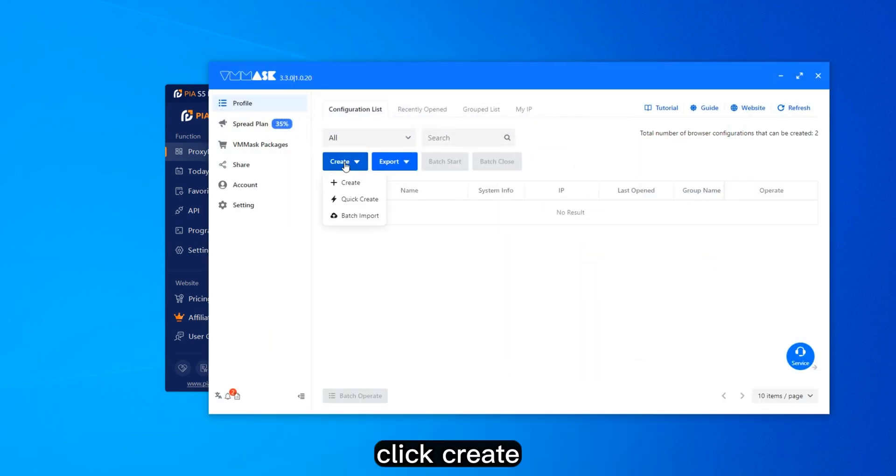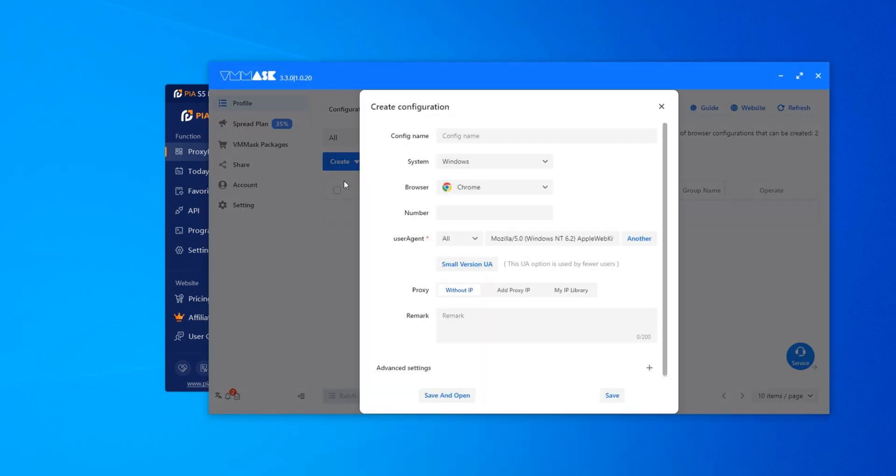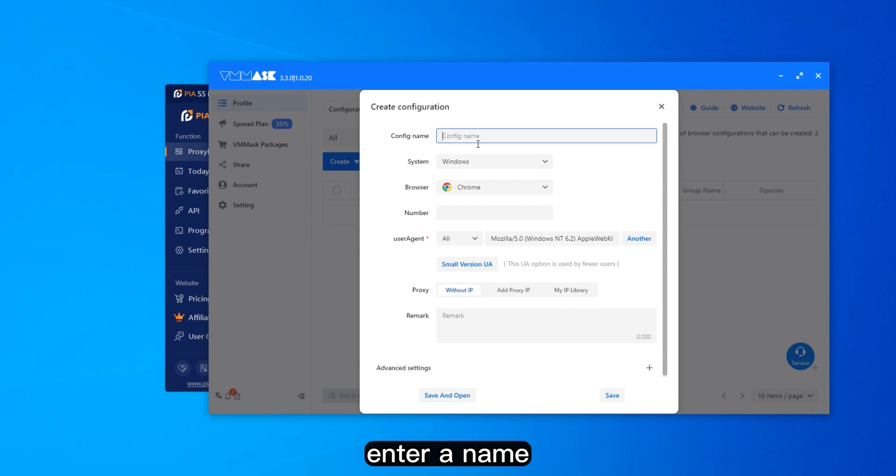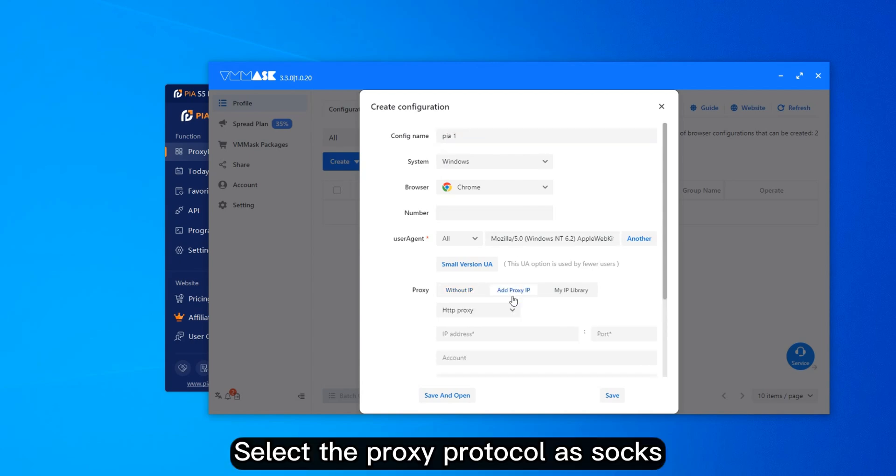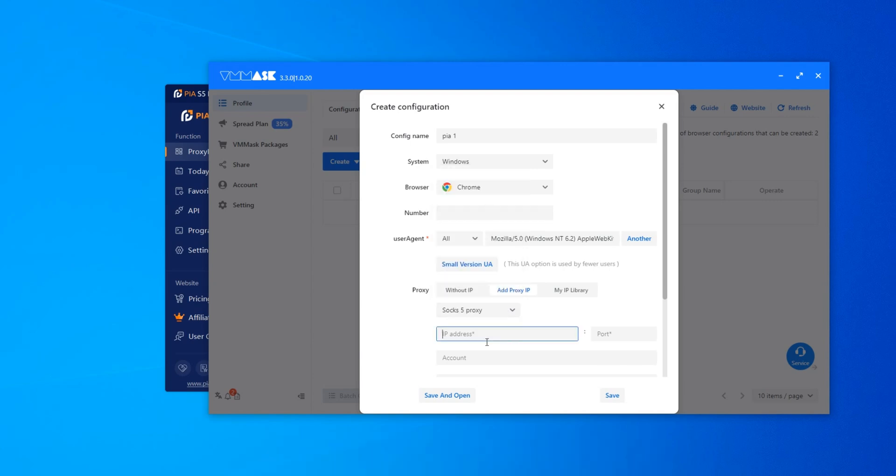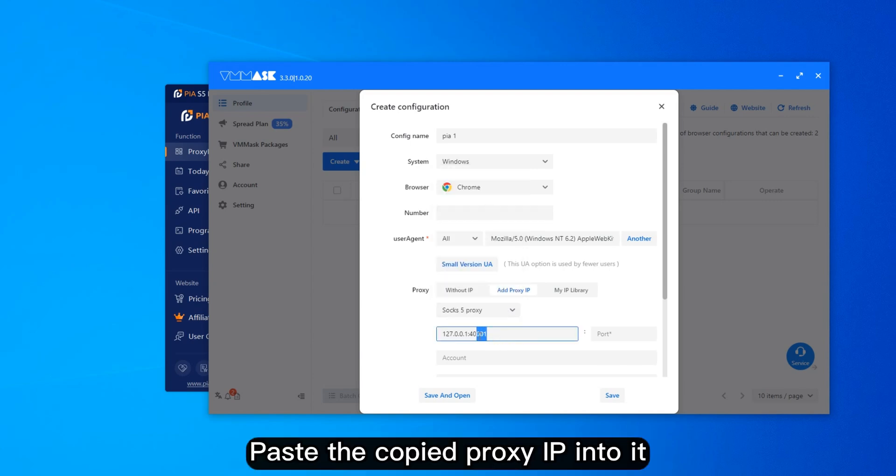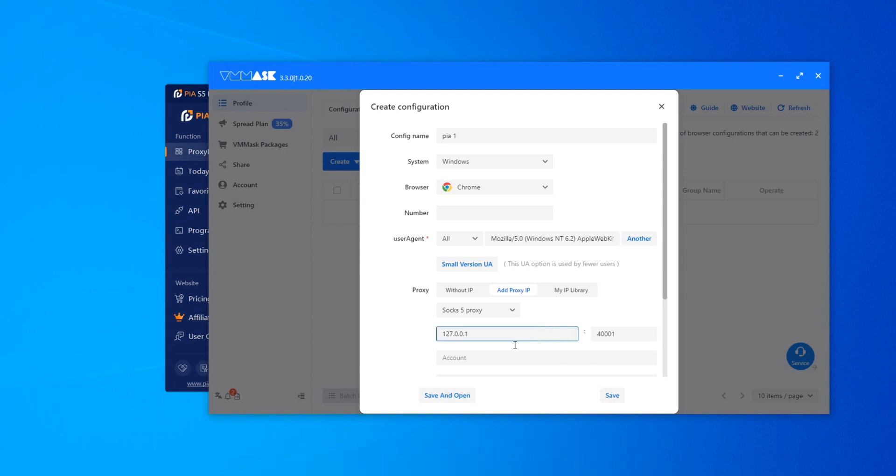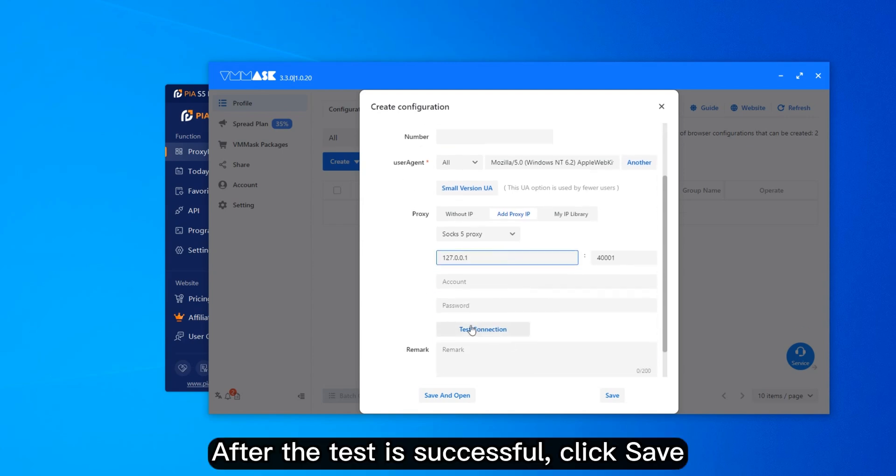Click Create. Enter a name. Select the proxy protocol as SOCKS. Paste the copied proxy IP into it. After the test is successful, click Save.